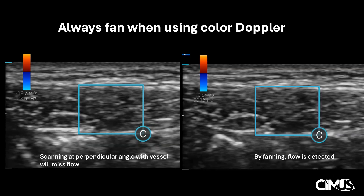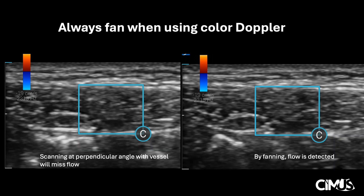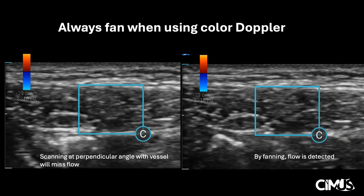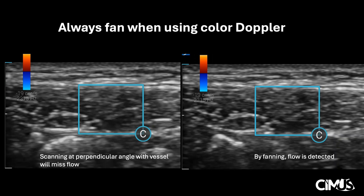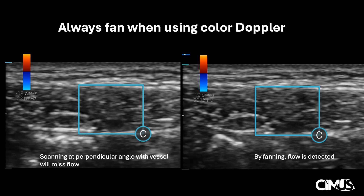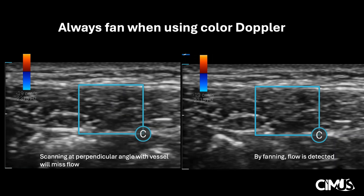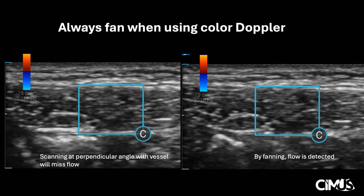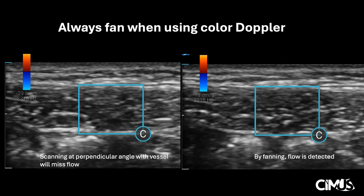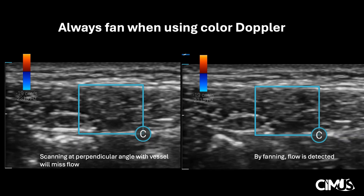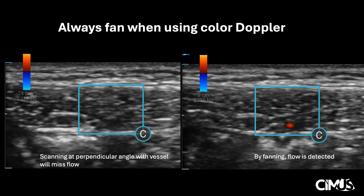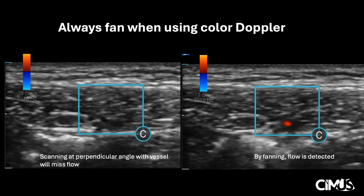As we mentioned, with color Doppler but not with power Doppler, scanning perpendicular to the vessel has the potential to miss flow due to a 90-degree angle of insonation. Here on the left, you may be fooled into thinking there is no vessel in the area, when in reality no signal is picked up because the transducer is scanning directly perpendicular to the angle of the vessel, resulting in missed flow. On the right, the operator fans the transducer, changing the angle of insonation, resulting in flow being detected. It is therefore important to always fan through structures, particularly when using color Doppler, to avoid missing vessels.